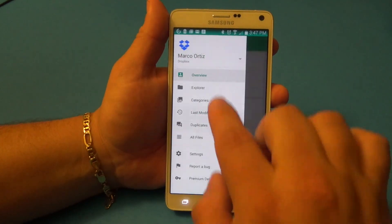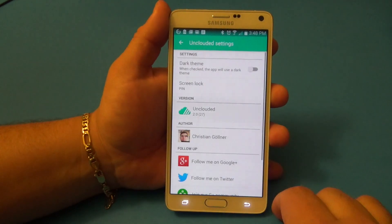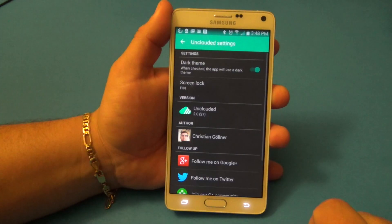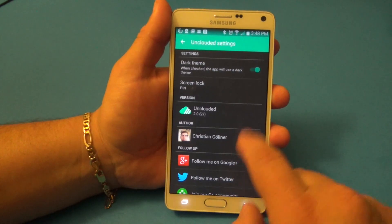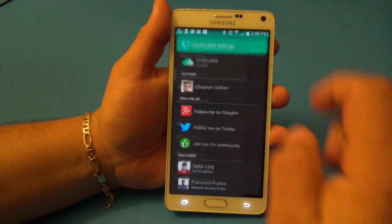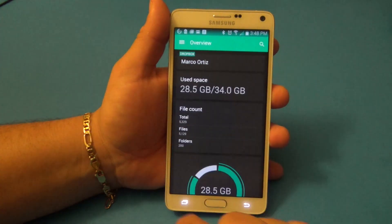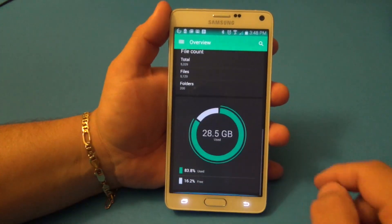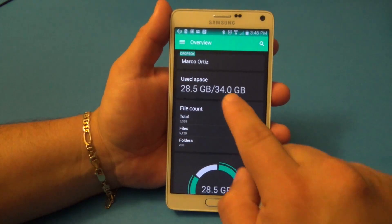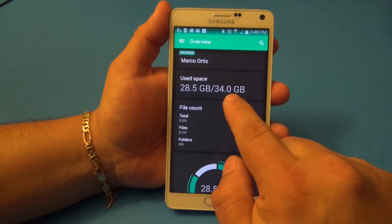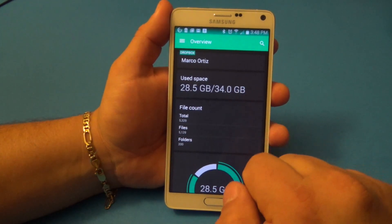You can also change to the dark theme right here — look at that, it looks way better. Right here I'm on my Dropbox and you can see the size of your storage limit.